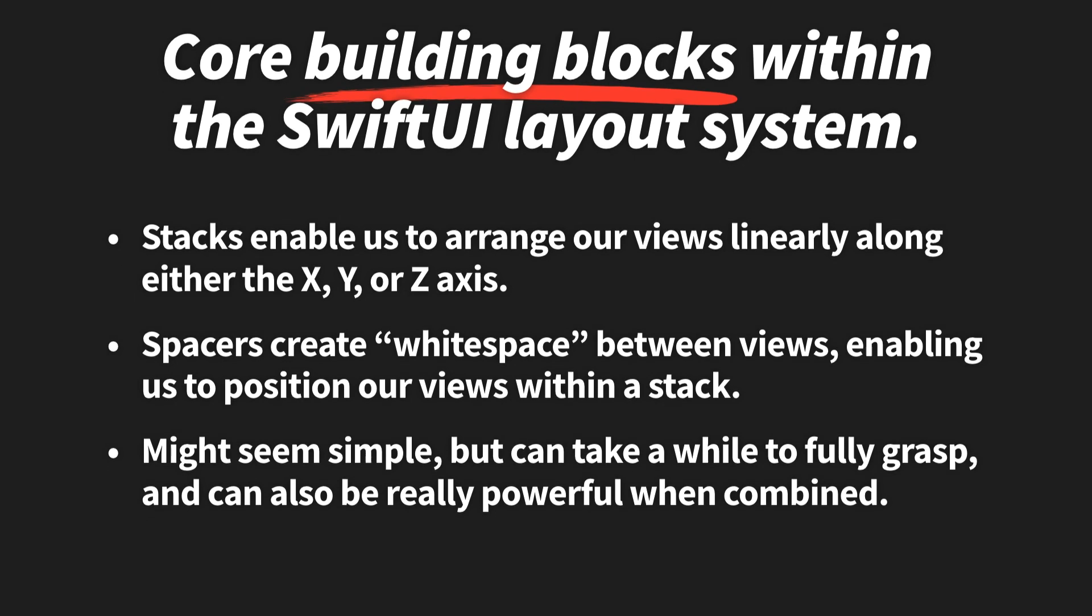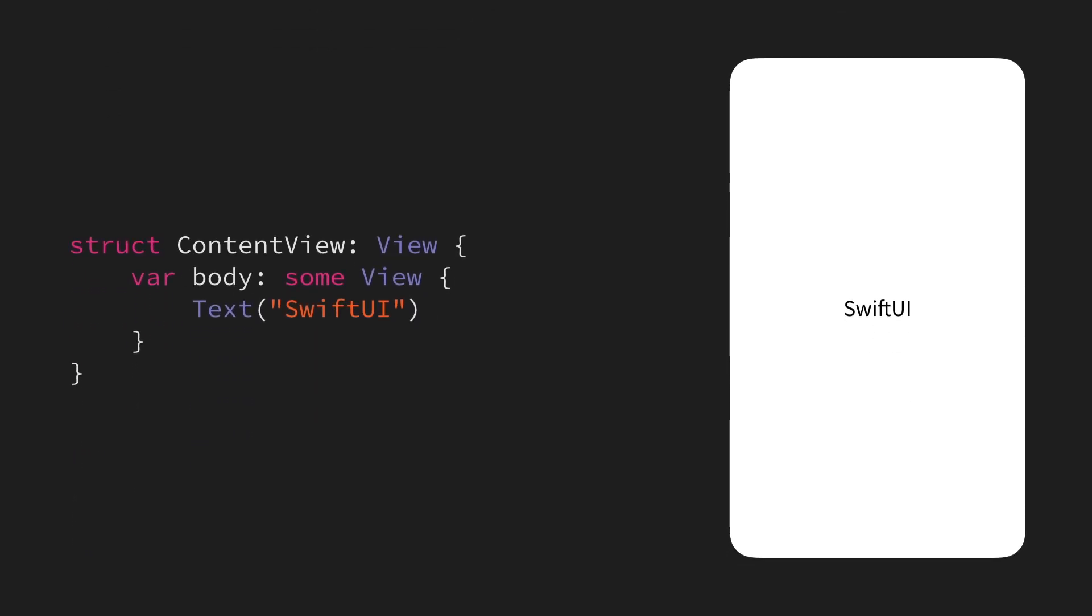Let's dive right in by taking a look at a very simple SwiftUI view. This one simply renders a text as its body, which gets displayed at the center of the screen.